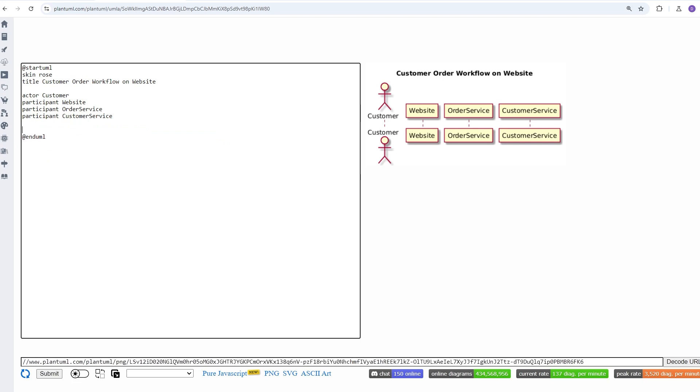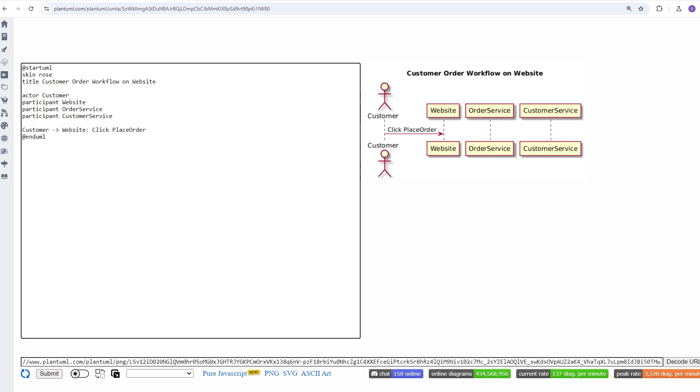Now, we're going to add an interaction between the customer and the website. You can see the notation is pretty simple. First, we say the name of the component, which is customer, followed by a dash and an open triangular bracket, and then the name of the second component, which is website. After the colon, we see the message, which is clicking the place order button, and that's all you really need to know in order to create a message.